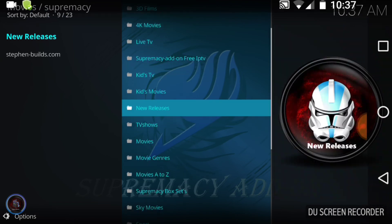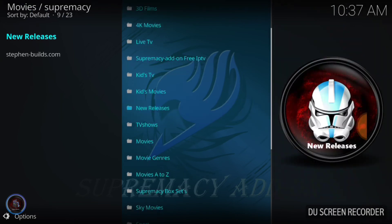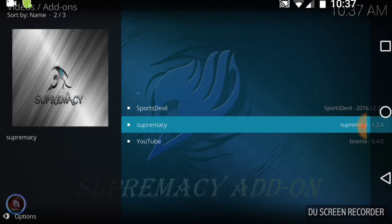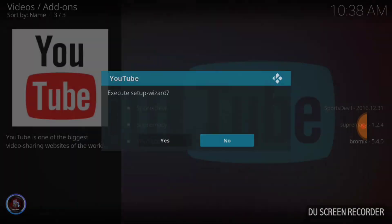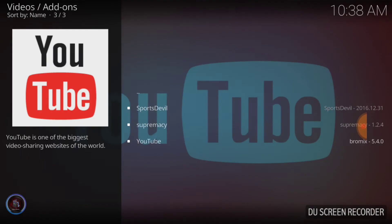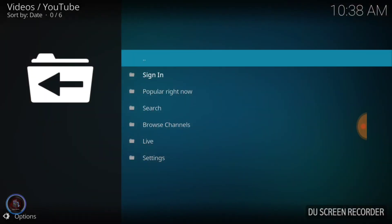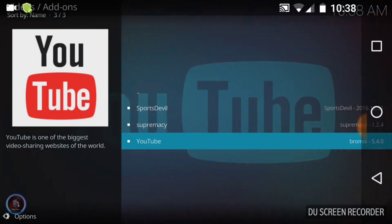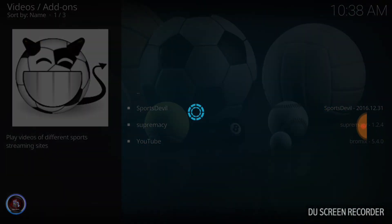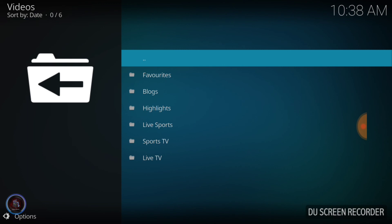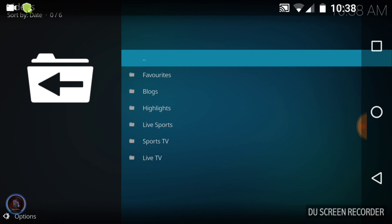Let's look at YouTube since we got that up. Execute Setup Wizard — go ahead and push yes. It'll say Language and Region — you don't need to adjust that. You can sign in with your YouTube account just like YouTube and go from there. For Sports Devil, fire that up to look at it. A lot of different things need Sports Devil to work. You've got Live Sports, Sports TV — it's a lot of good things on Sports Devil. It's a great one to have.